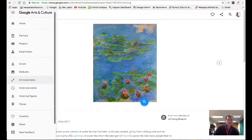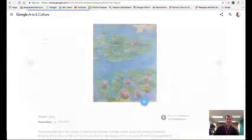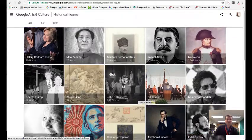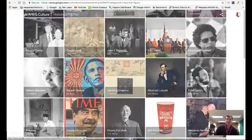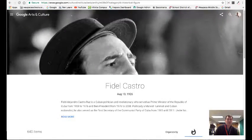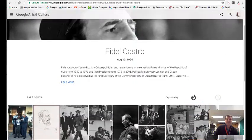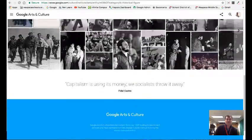There are also historical figures to explore — you can look through different political leaders throughout history. Looking at Castro, for example, it gives a little more information, and this might be a great resource for a research project for your students.